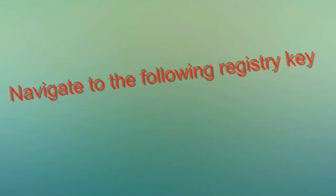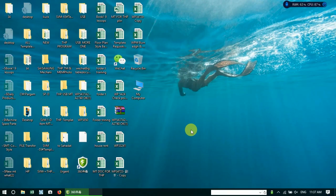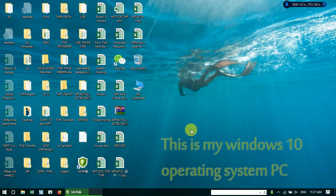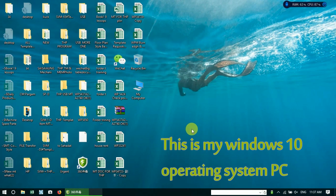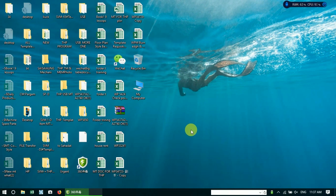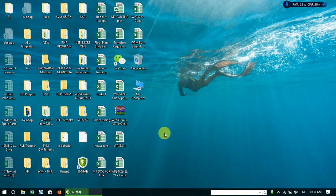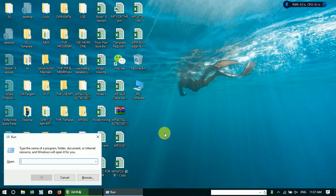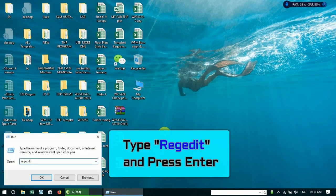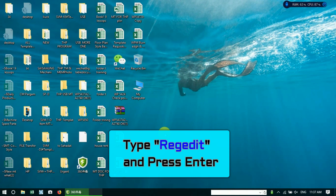Navigate to the following registry key. For Windows 8 and 10, there is an extra way to solve this slow problem for computer. Press Windows plus R. Type Regedit and press Enter.